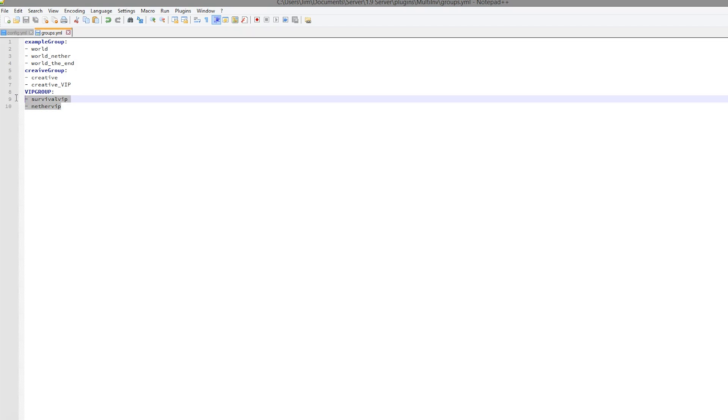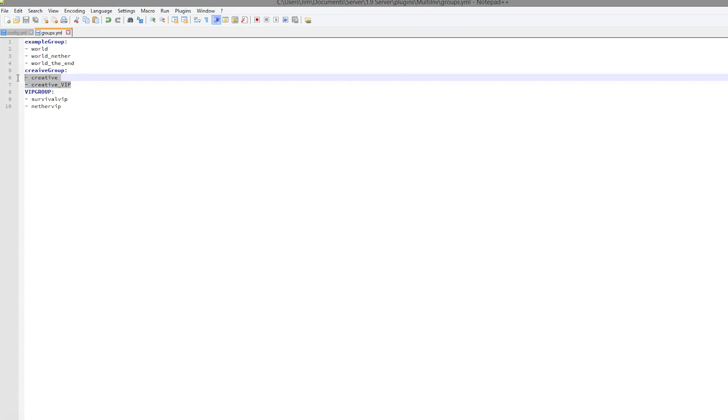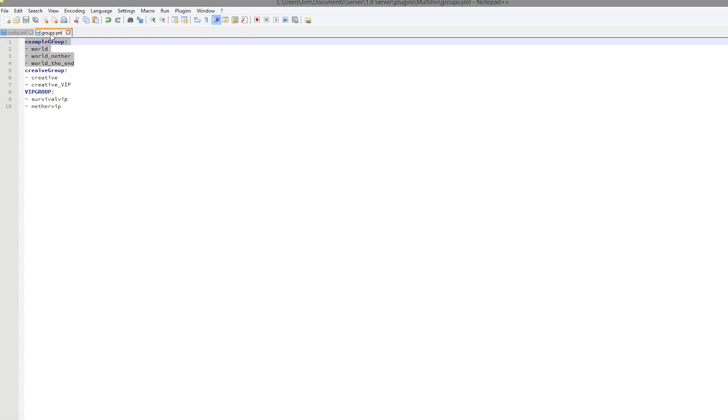So all of these would share the same inventory. All of these would also share the same inventory and be creative. And then all of these would share the same inventory.